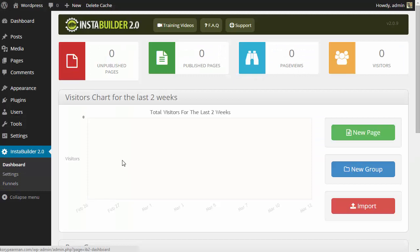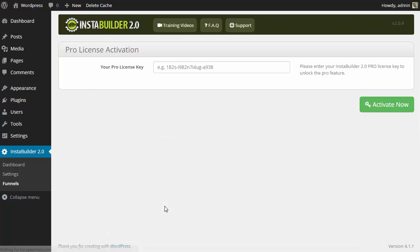Now that's the regular version. To activate the Pro version we are going to click on funnels here and once that loads up you are going to see that it needs a Pro license key in order to be activated.